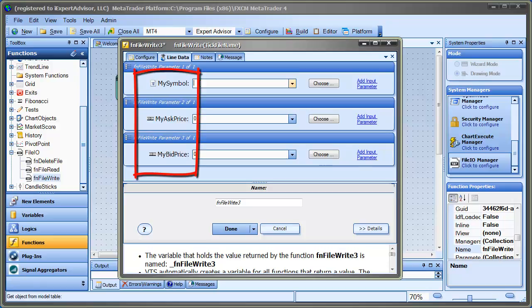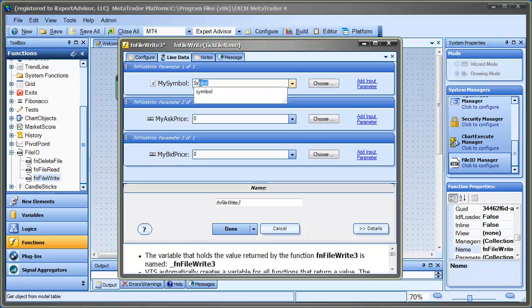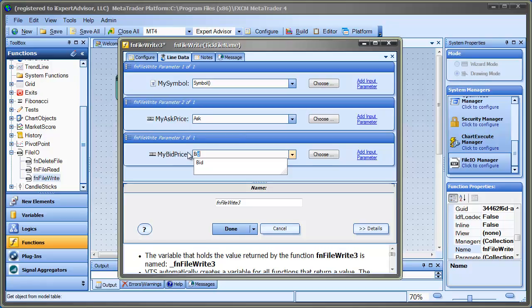What happens here is that when you define the columns of data in the File I/O configuration, they appear automatically as parameters in this function. So you see that's exactly the way we defined them: MySymbol, MyAskPrice, and MyBidPrice. Now we just configure this like any other function in VTS where we'll choose values for those parameters. The values I'm going to choose are actual MQL built-in variables — Symbol, Ask, and Bid. On every tick, FileWrite is going to be called and it'll write a line to the file with the symbol name, the bid price, and the ask price.